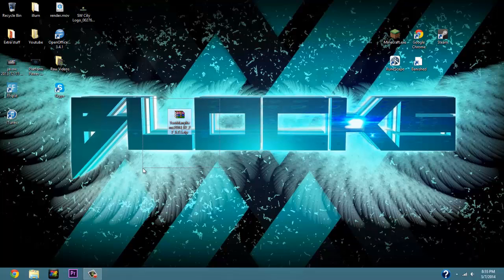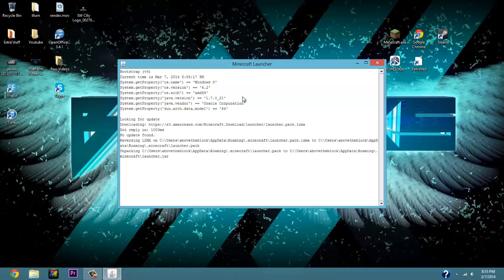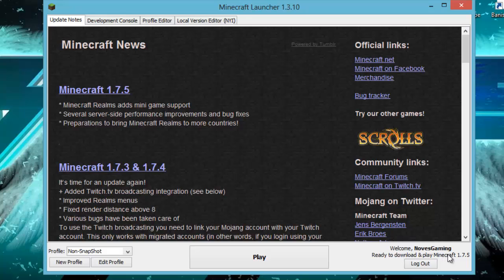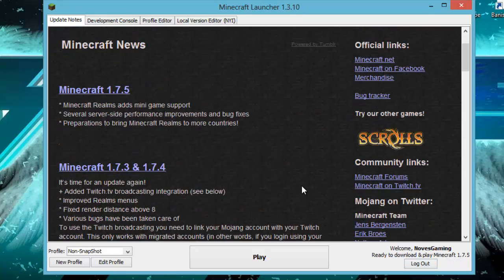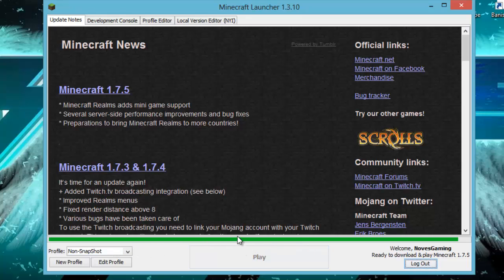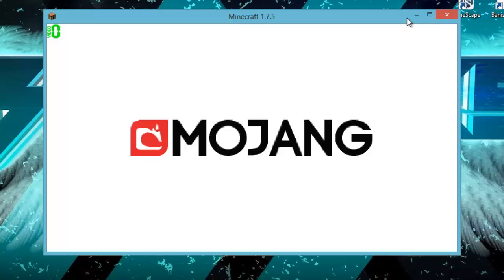Once you have it downloaded, drag the file to your desktop — it's going to look something like what we already have here. Then open up Minecraft and wait. After it says 'Starting Launcher,' it's going to say 'Download and Play Minecraft 1.7.5' if you haven't already played 1.7.5. Go ahead and download those files — it'll take just a quick second — and then exit out once it's done.